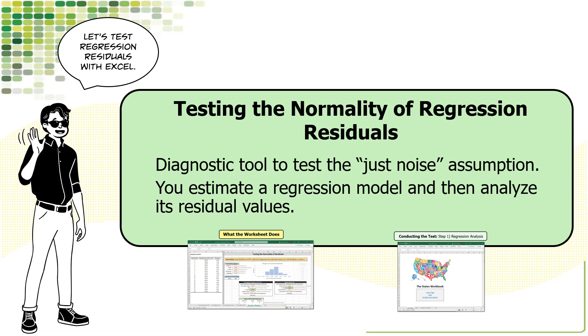First, I'm assuming that you know how to do regression analysis and obtain a table of regression residuals.